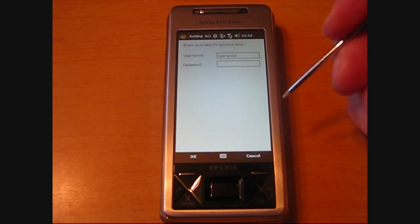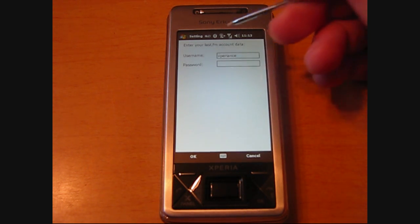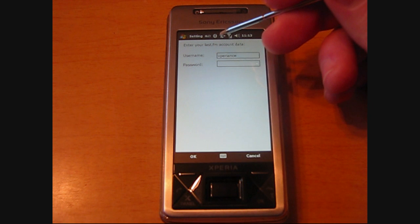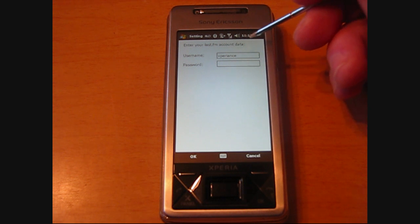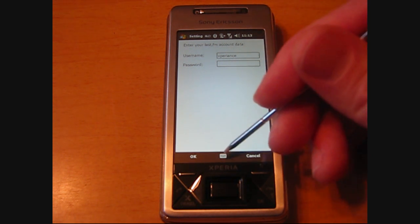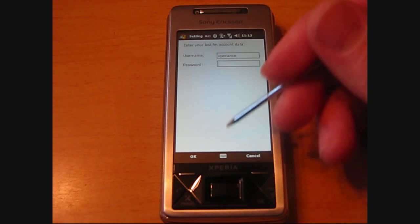In just a second it will load. It's going to show 'Enter your LastFM Account Data.' So there's my username. Enter my password.